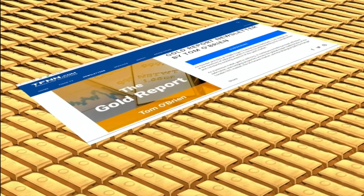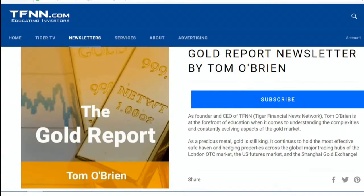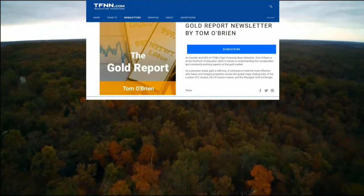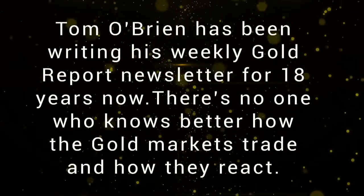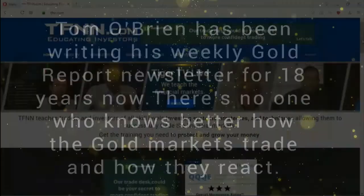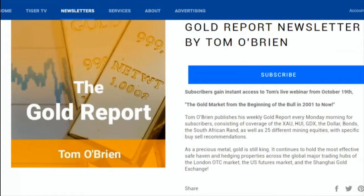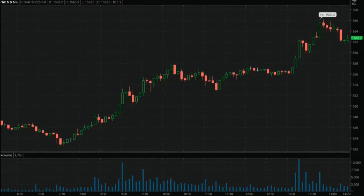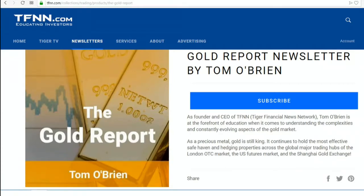If you're a trader looking for exposure to gold or gold mining equities, now is a perfect time to sign up for Tom O'Brien's gold report. Gold is trading back above $1,500, and the 10-year treasury is hovering at around 1.5%. Tom O'Brien has been writing his weekly gold report for almost 18 years. There's no one that knows more about how the gold market trades and how gold mining equities react. New subscribers get a 30-day money-back guarantee. Every Monday morning, Tom publishes his weekly gold report with coverage of gold, silver, bonds, the XAU, HUI, GDX, the dollar, as well as more than 30 different mining equities. As of September 3rd, gold report subscribers have five active open positions with an average unrealized profit of almost 38% for each position. Sign up today by visiting TFNN.com.